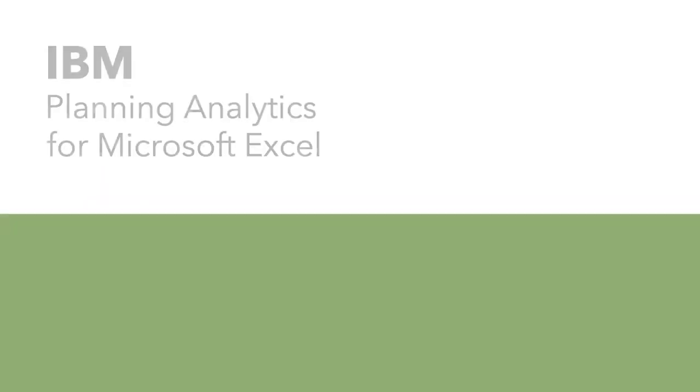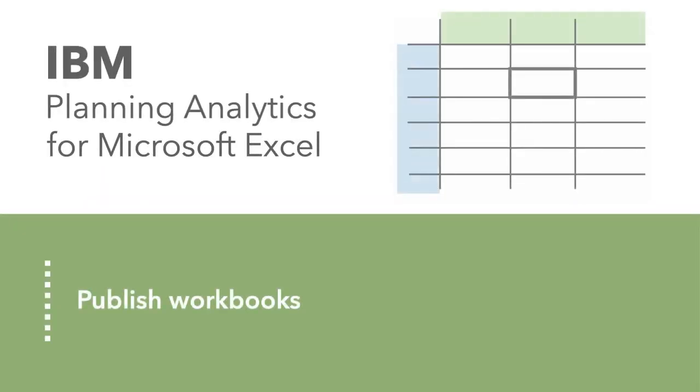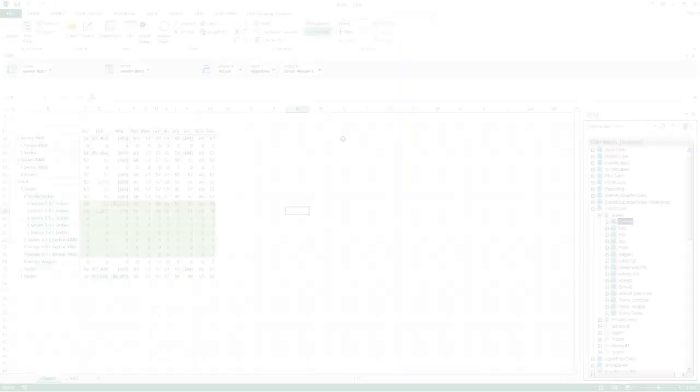In this video, you'll learn how to publish a workbook to a TM1 server. These workbooks can then be opened as web sheets in TM1 web or Planning Analytics Workspace.